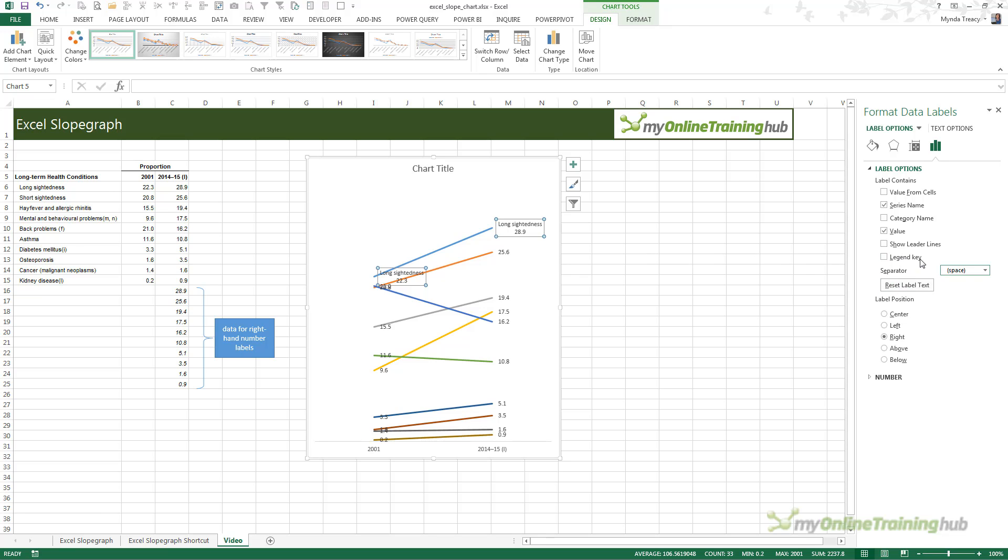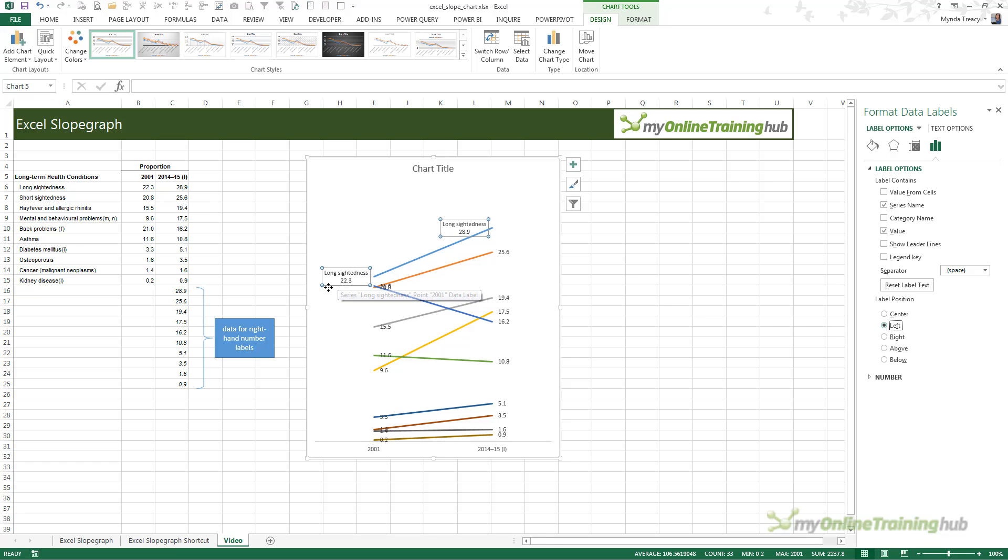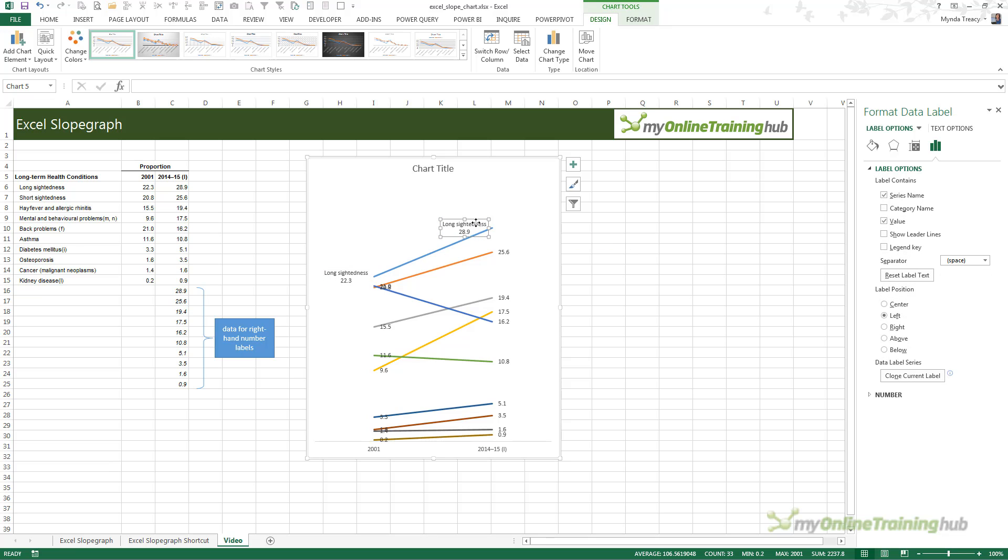For now, I just want to add the series name, remove the leader lines, change the separator to a space, and left align the label. You'll see they're both left aligned, and this one here is the one we actually want left aligned, and this one here we want right aligned.